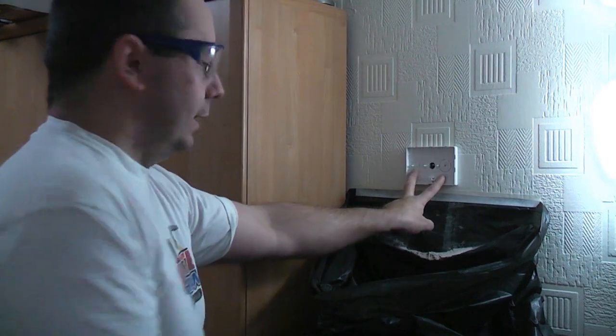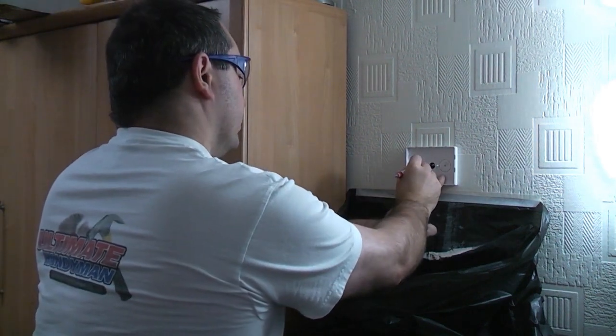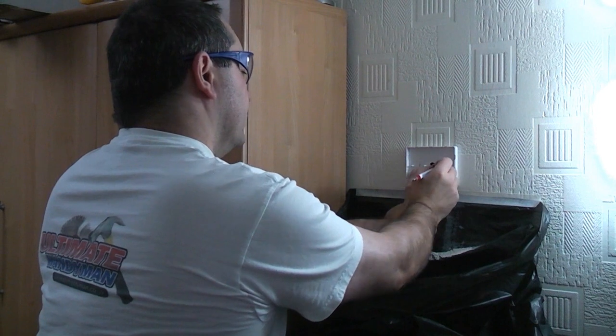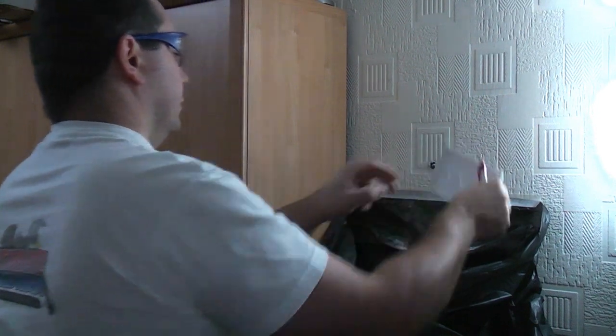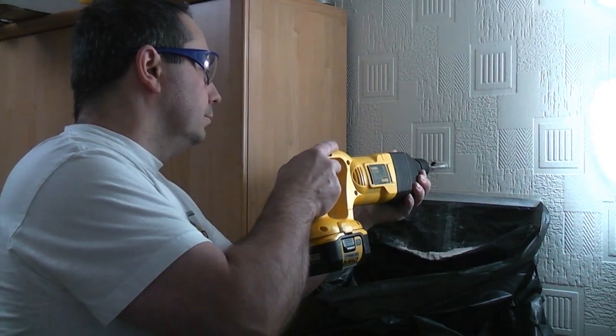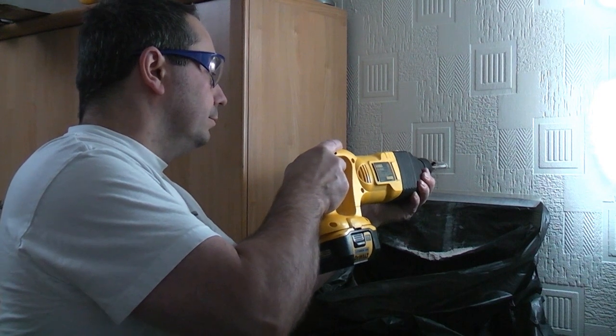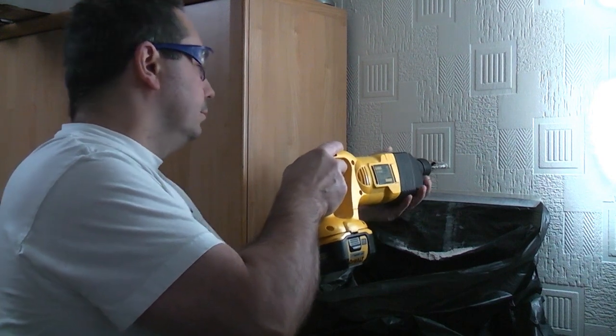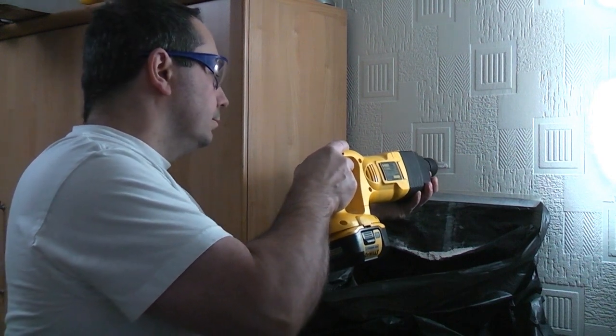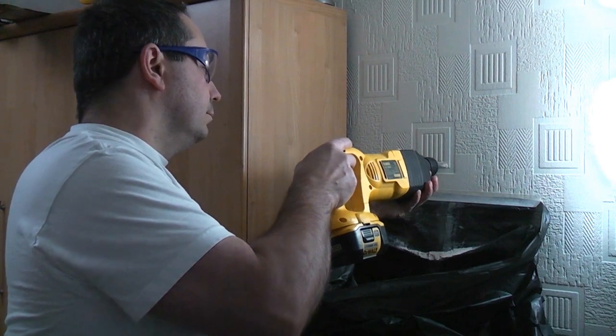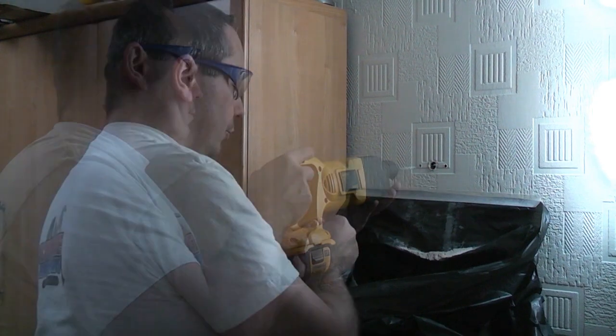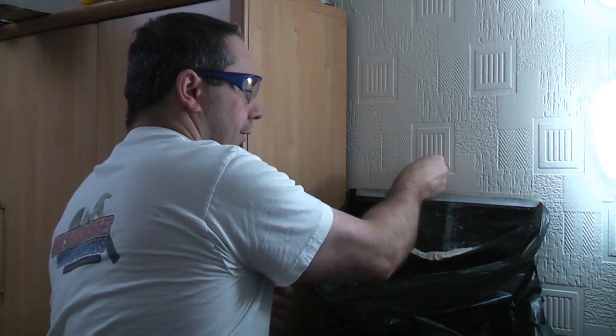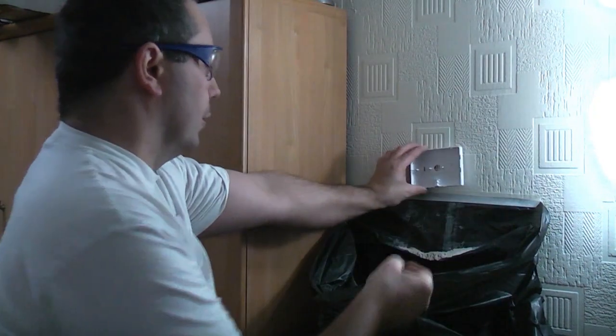I'll just go through the other way. I'm just going to place that in position and mark that ready for drilling. Now I'm just going to push two wall plugs in there. We can now fix the panel to the wall.